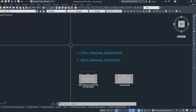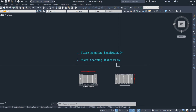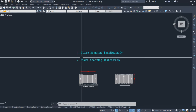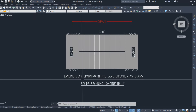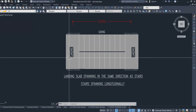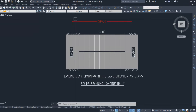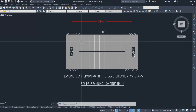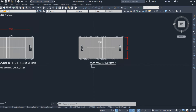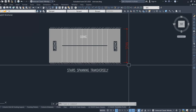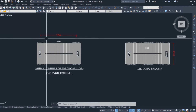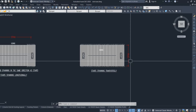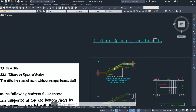There are two types of spans: stair spanning longitudinally and stair spanning transversely. When the stair spans longitudinally, the landing slab spans in the same direction as the stairs — that is, the span is taken parallel to the stairs in the longitudinal direction. When the stair spans transversely, the span is taken perpendicular to the stairs.